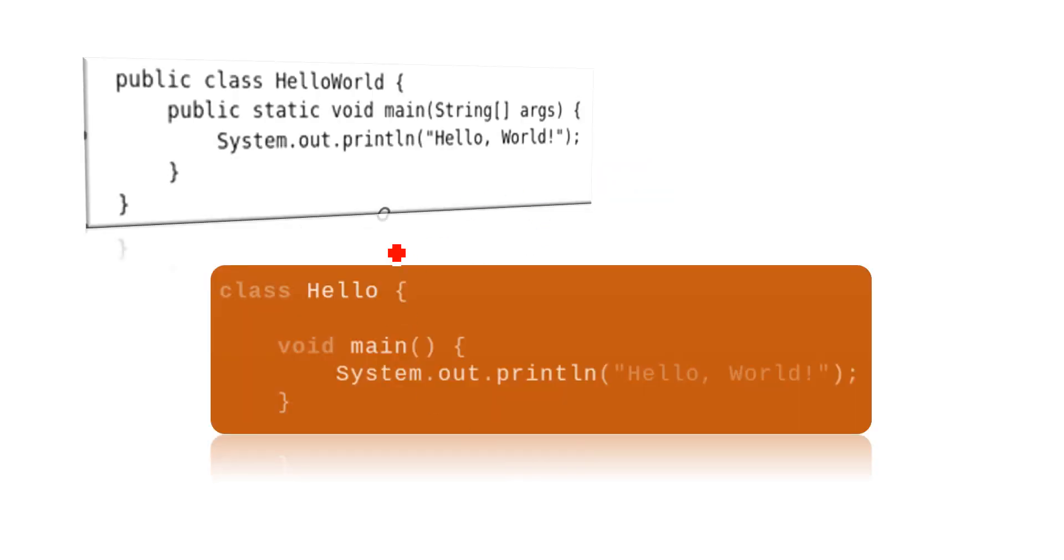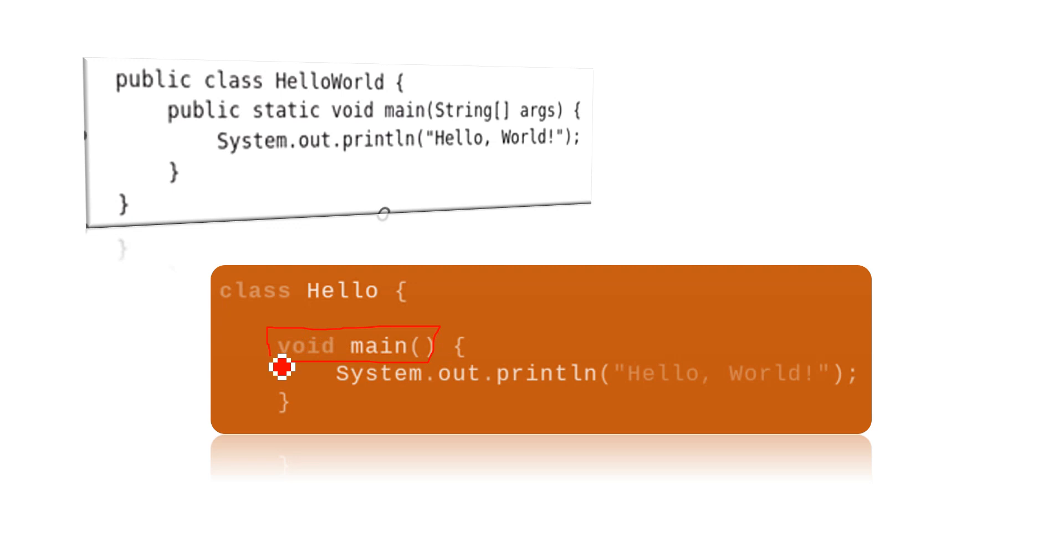21, we just have to write void main, and no need to include public static followed by the String args.